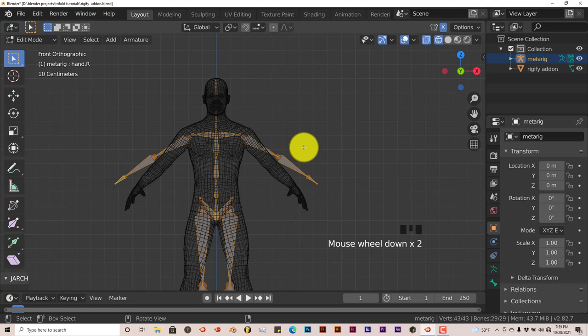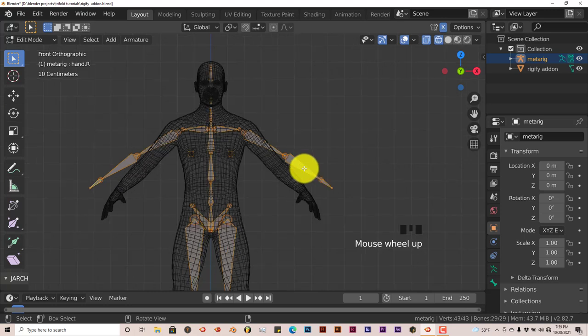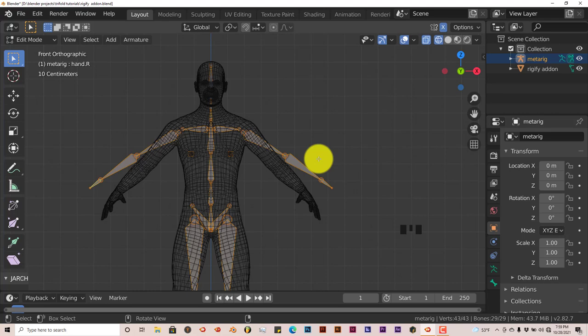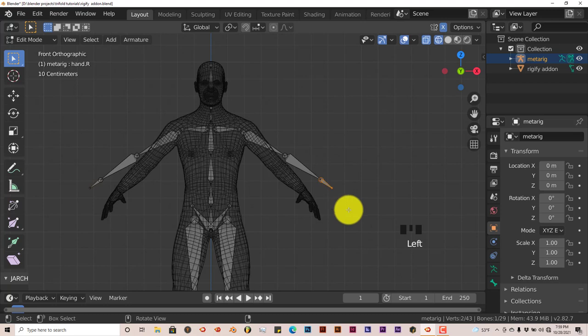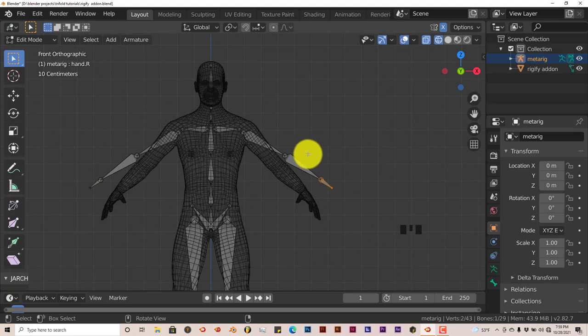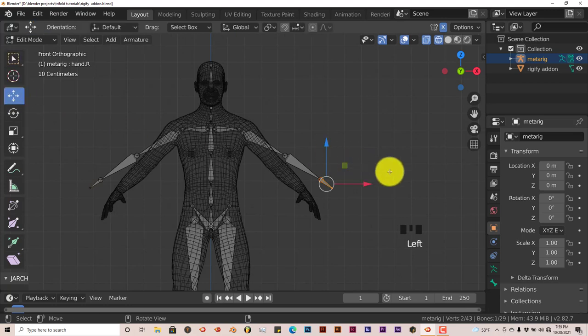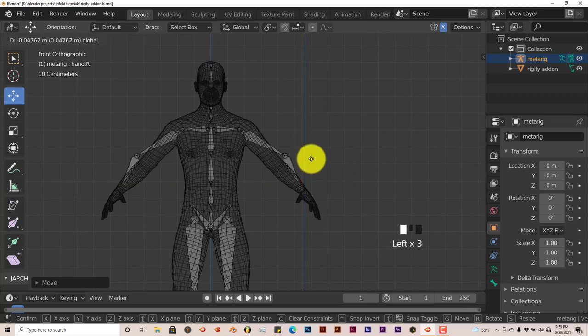In earlier versions of Blender, to box select you have to press B. But for some reason in 2.82 and above, you just hold down your left mouse button and drag across and it automatically box selects. Let's press on this icon for our move gizmo and position the hand.